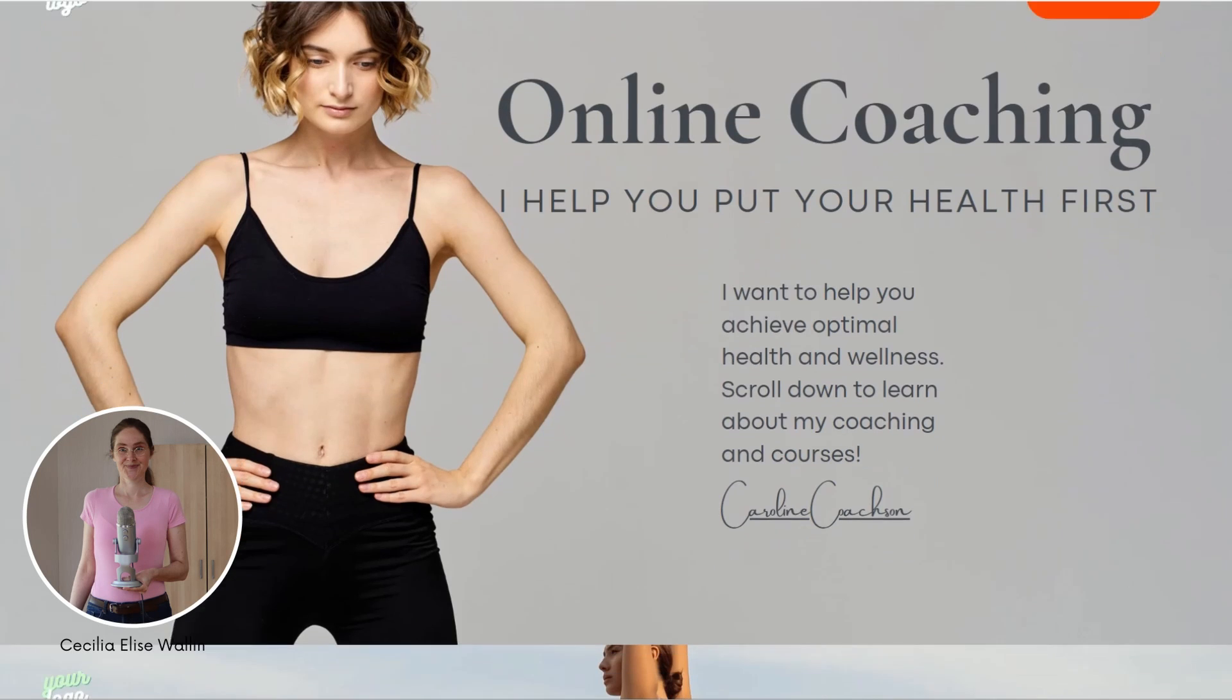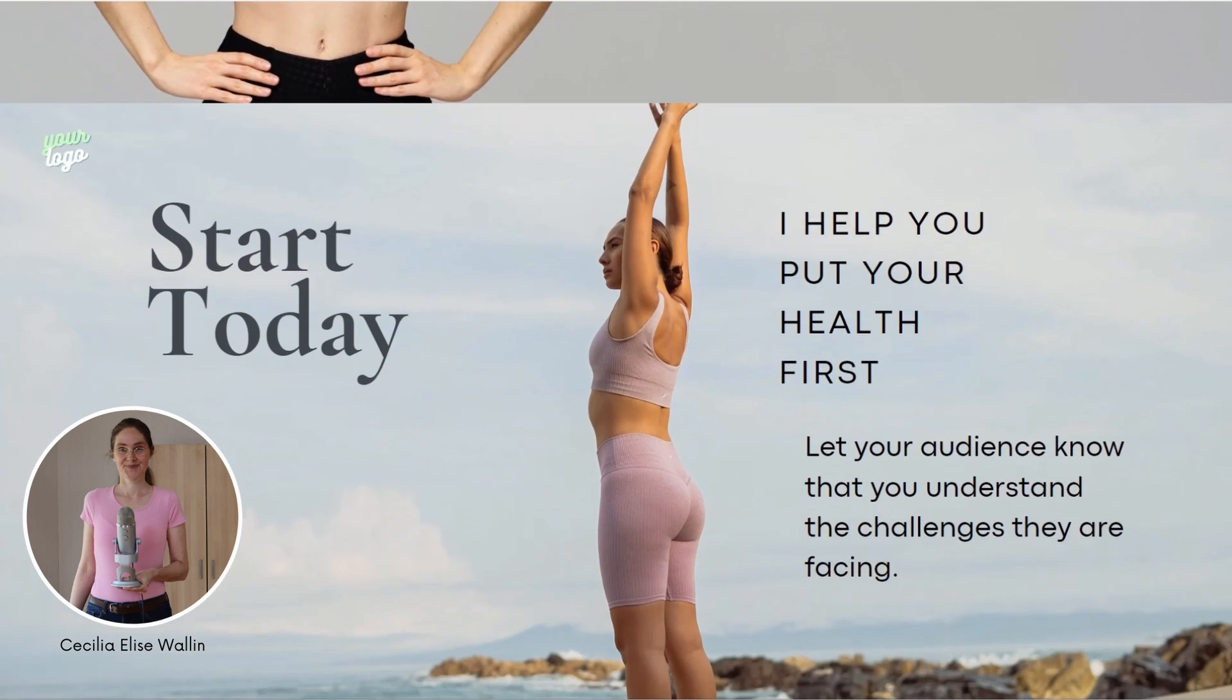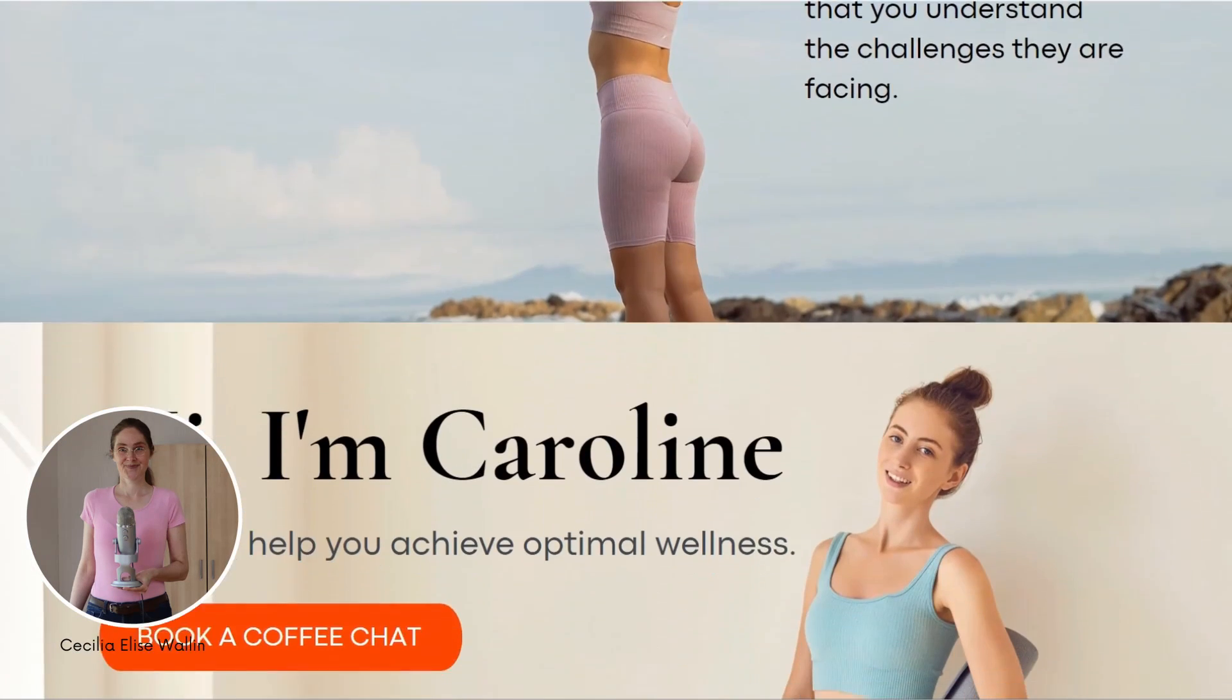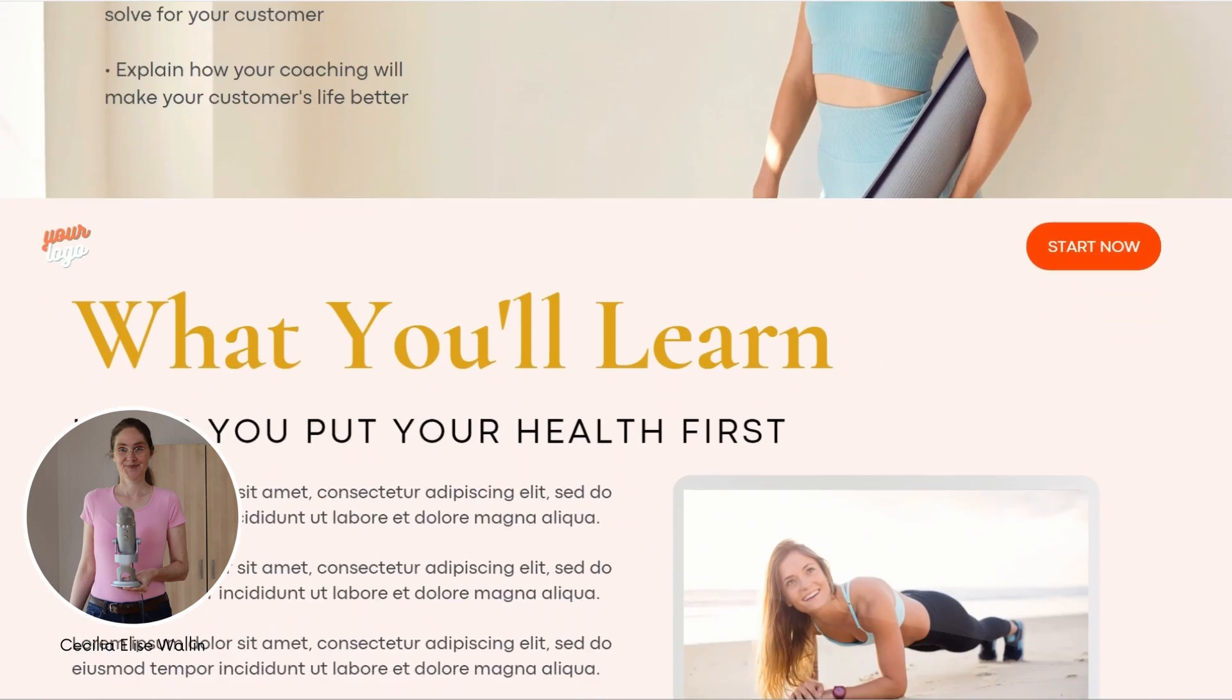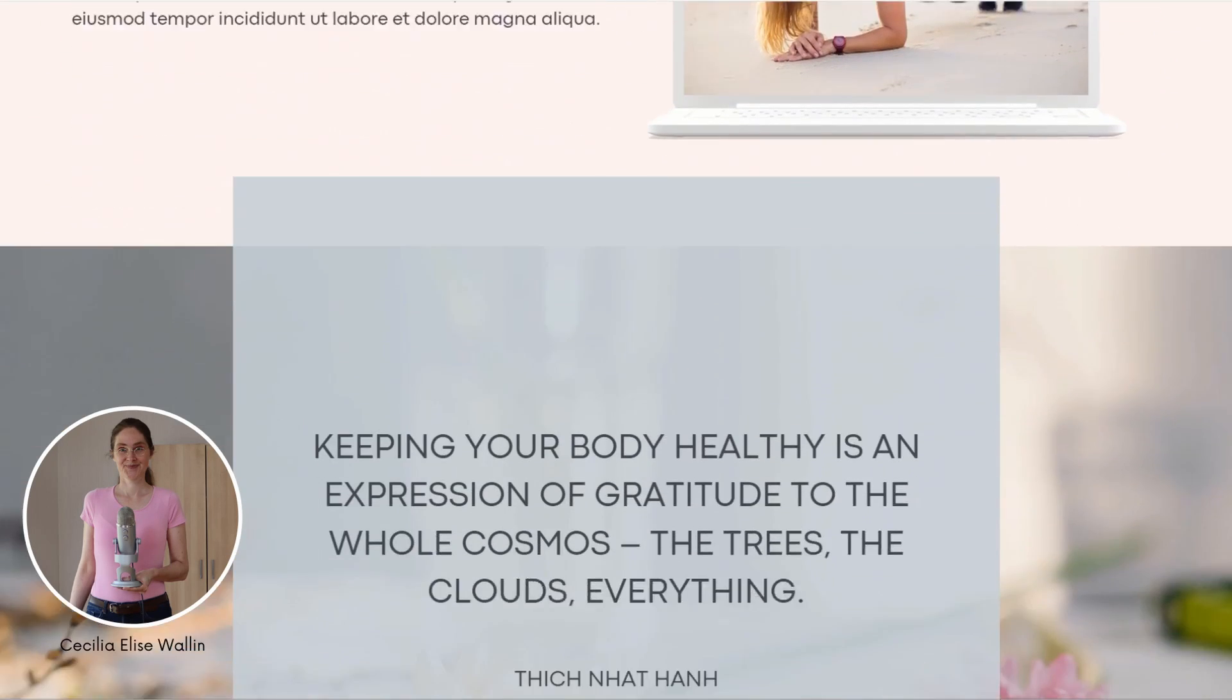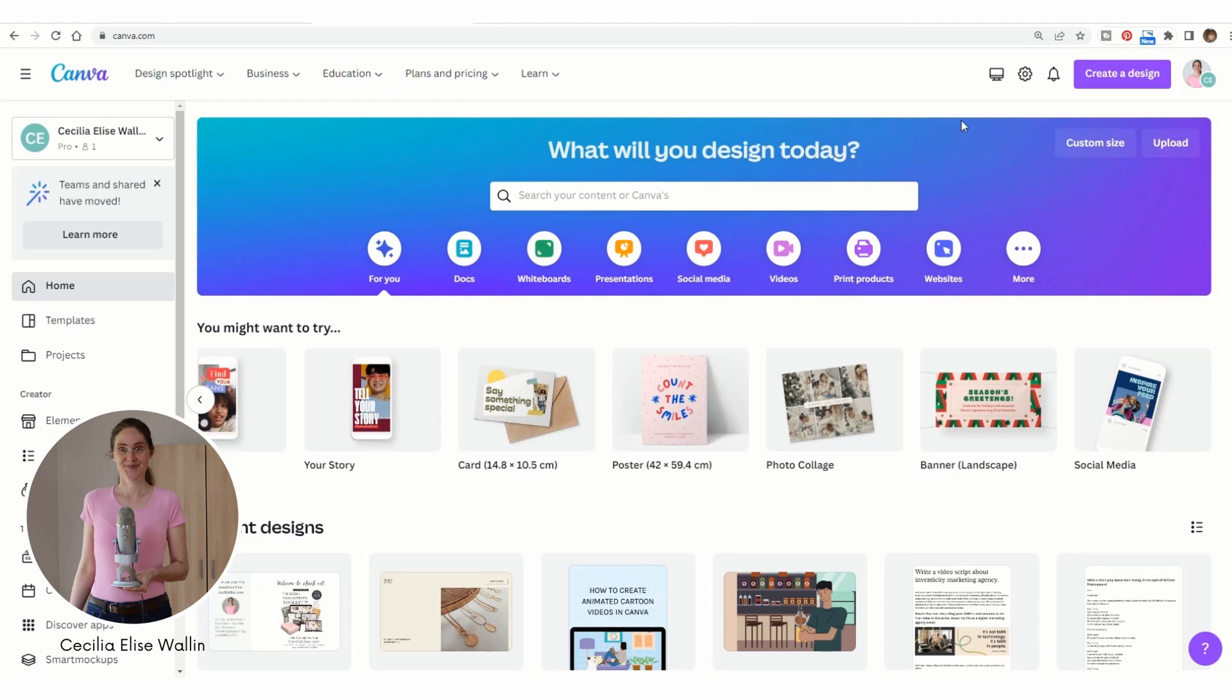How to create your website with the help of artificial intelligence for free. You'll find links to the resources below. In this video, I will show you how you can easily write your website copy with artificial intelligence.